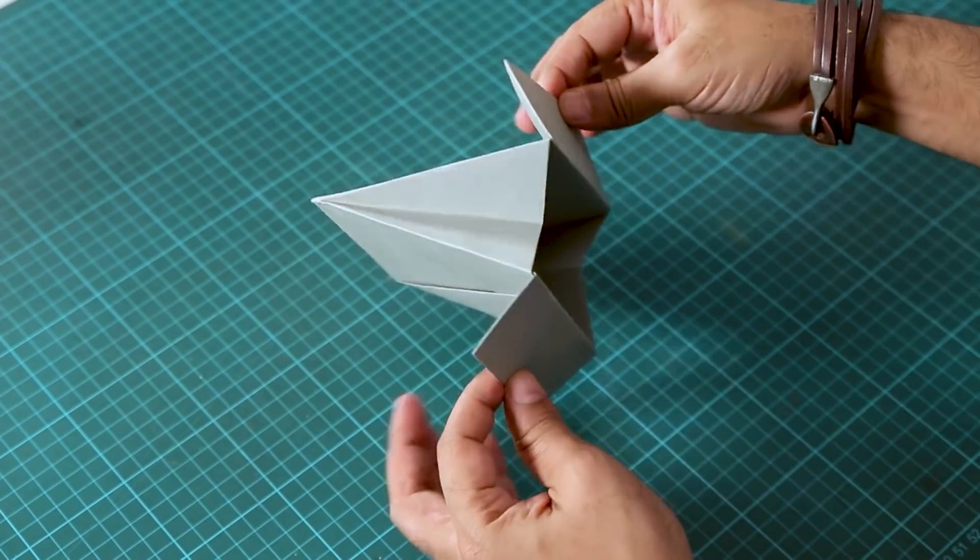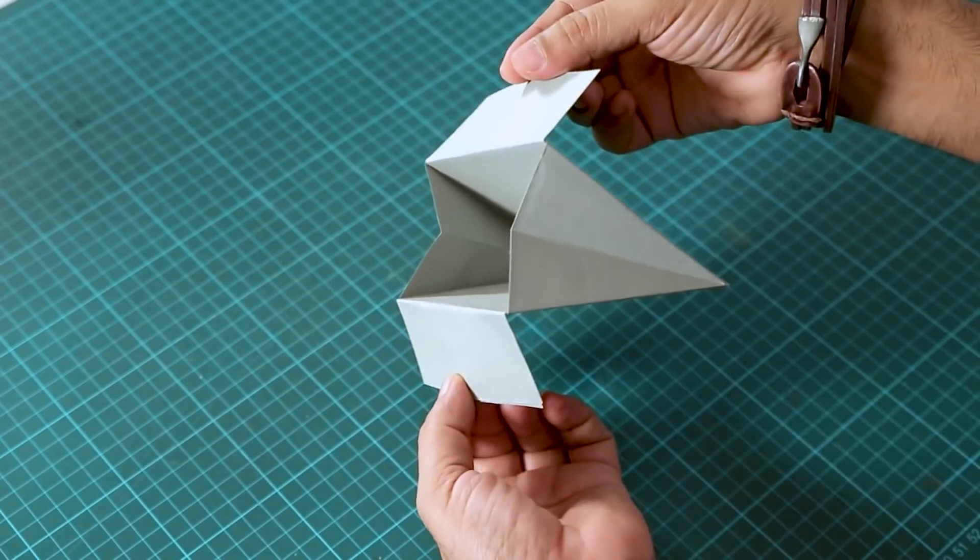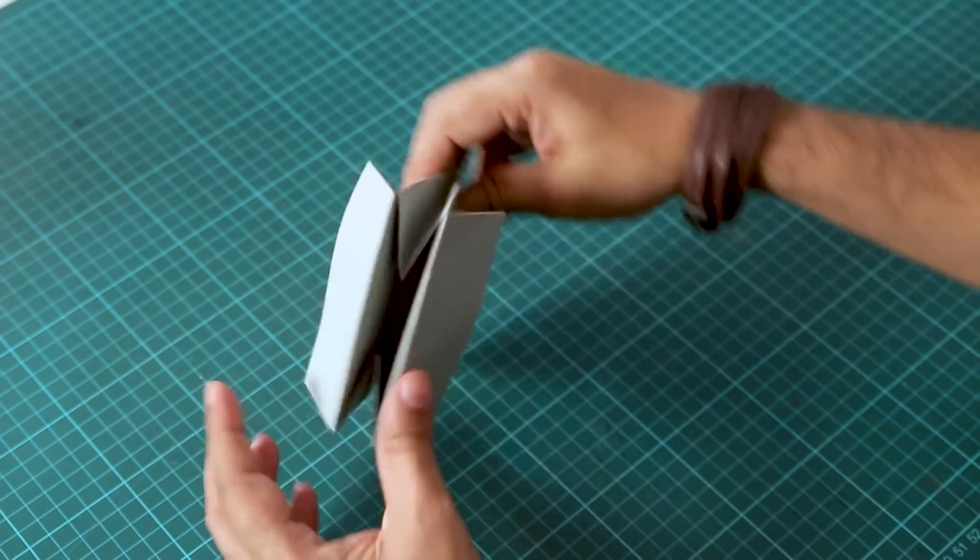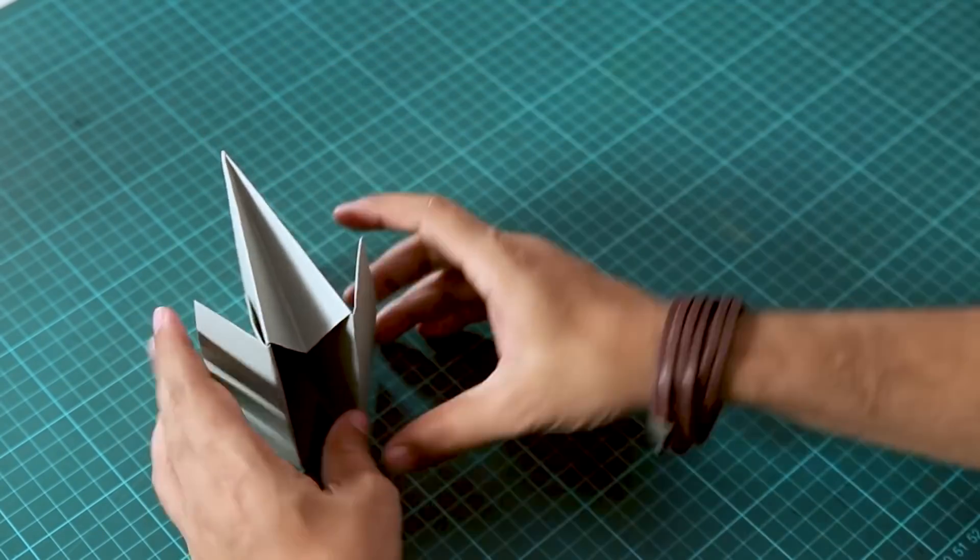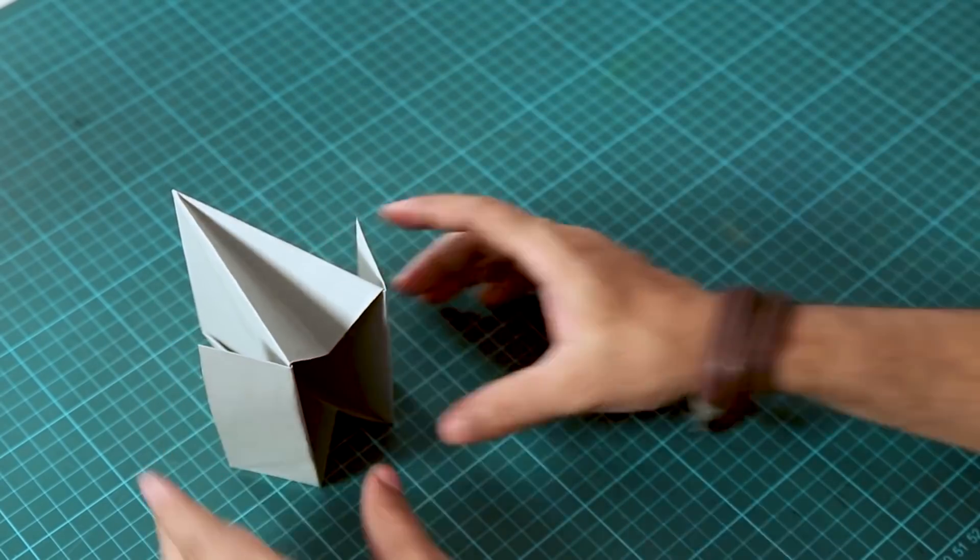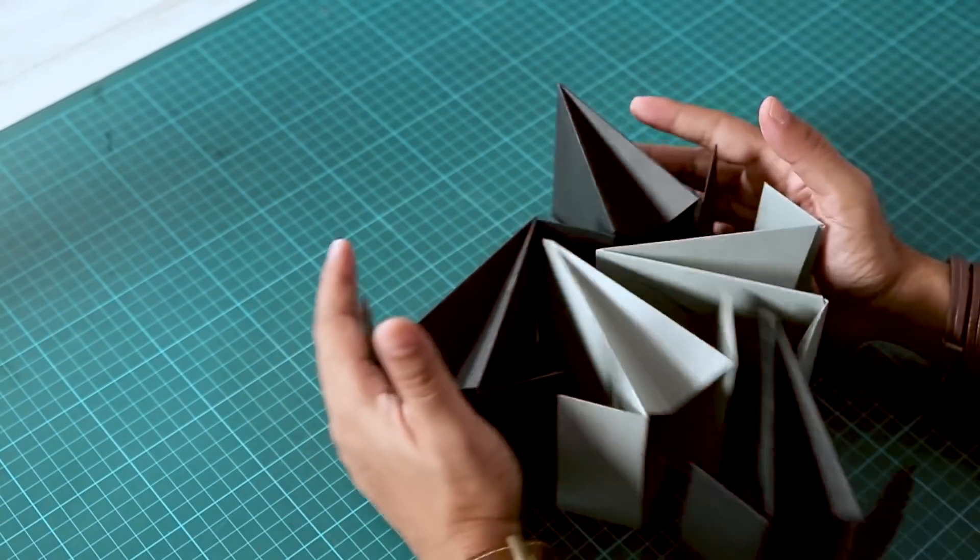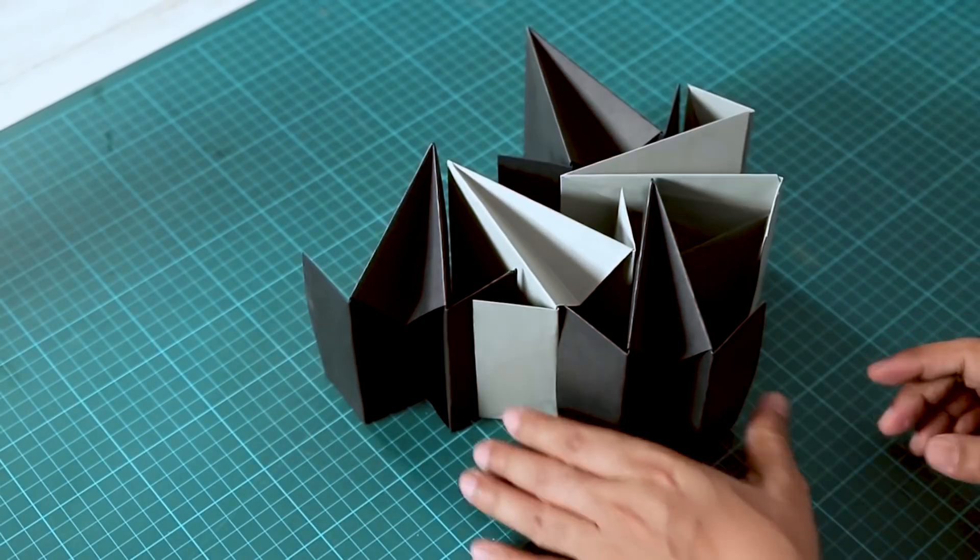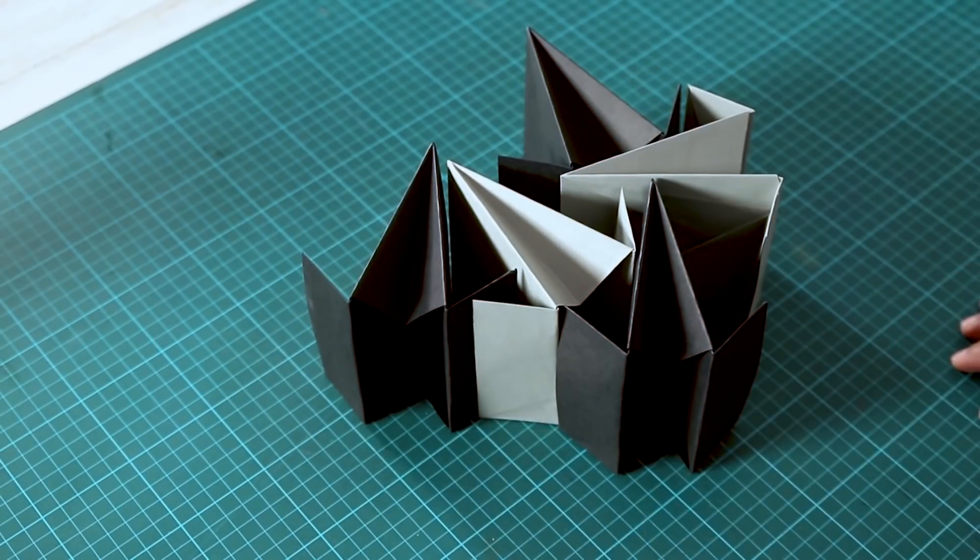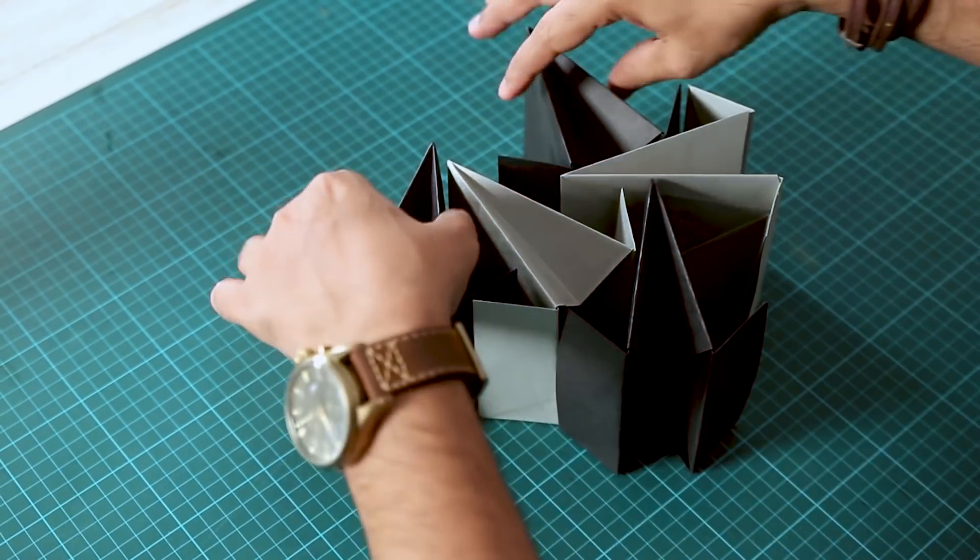So here we have one pocket. Now I need four more. So here we have the rest of the pockets, five in total. Black and gray combination. Let's connect them.